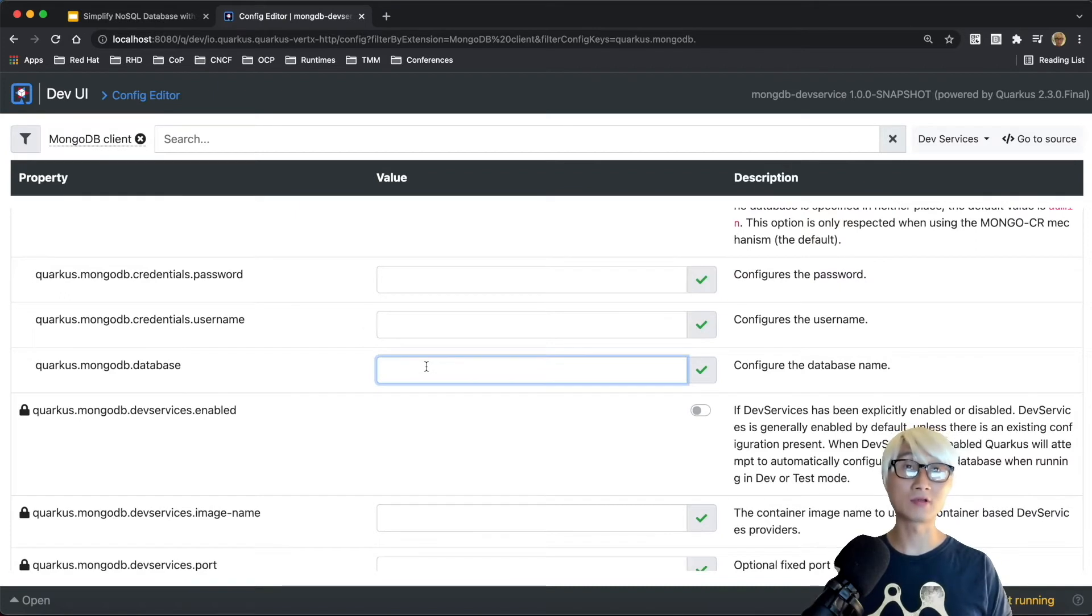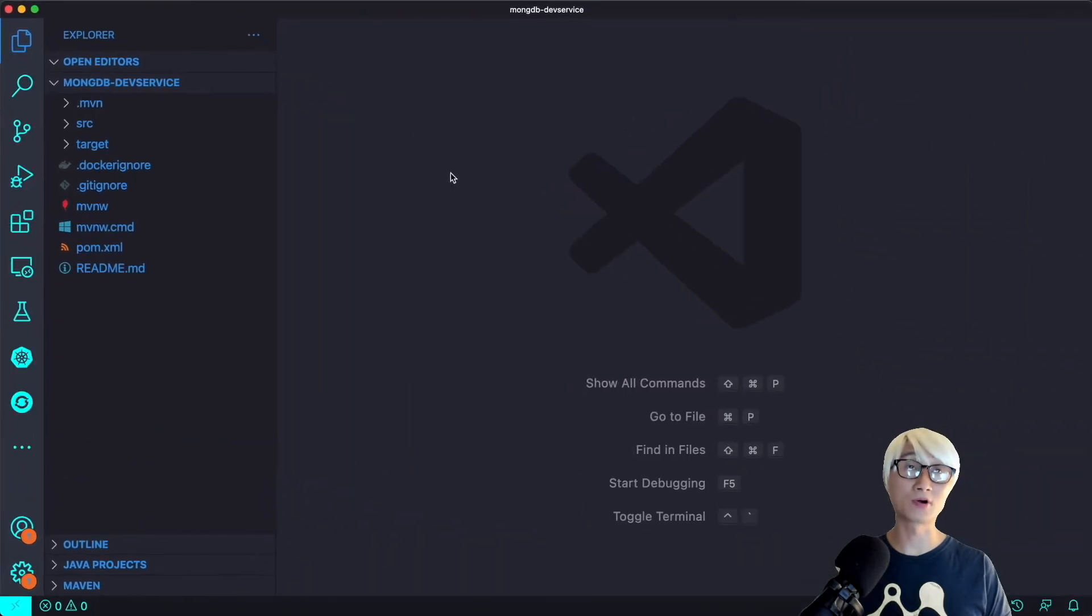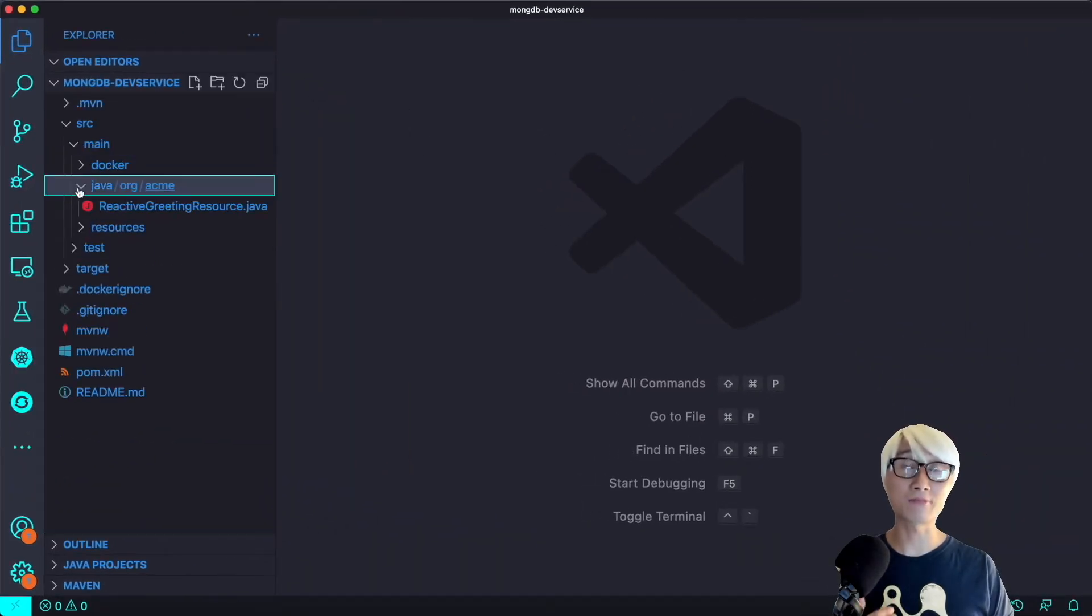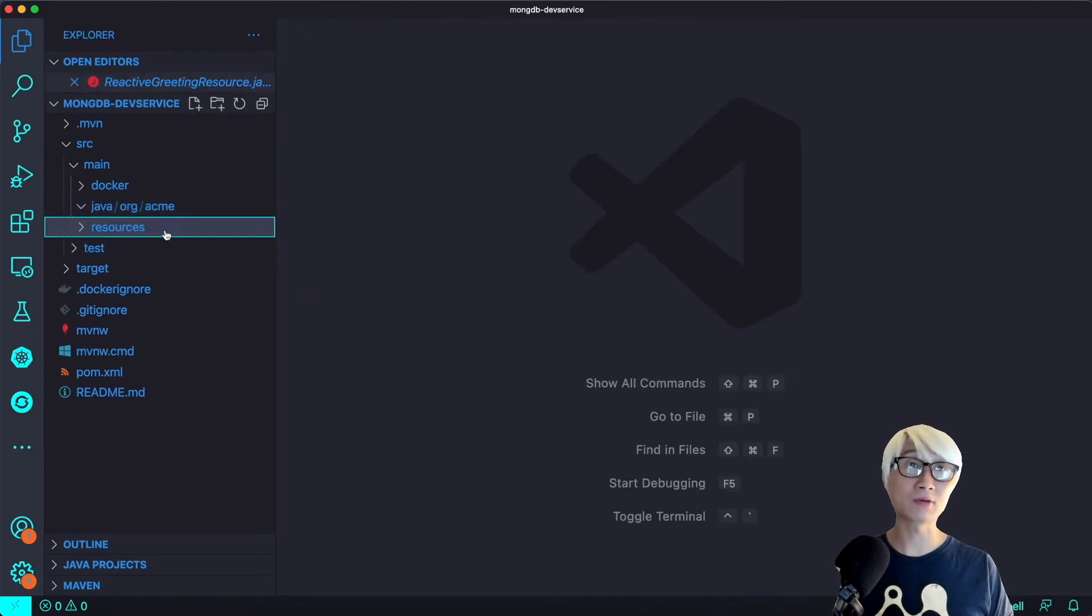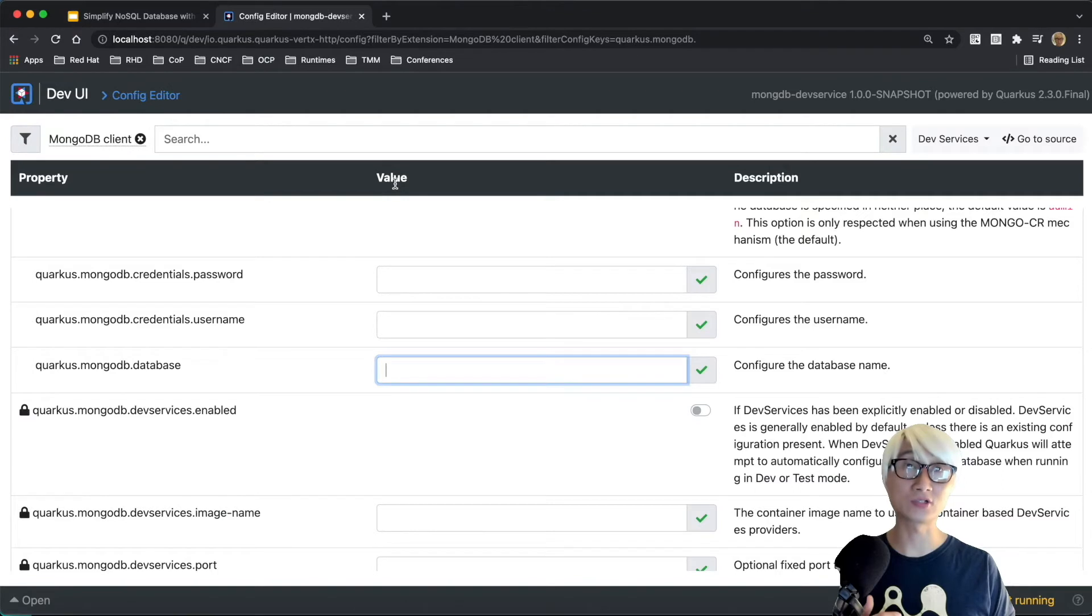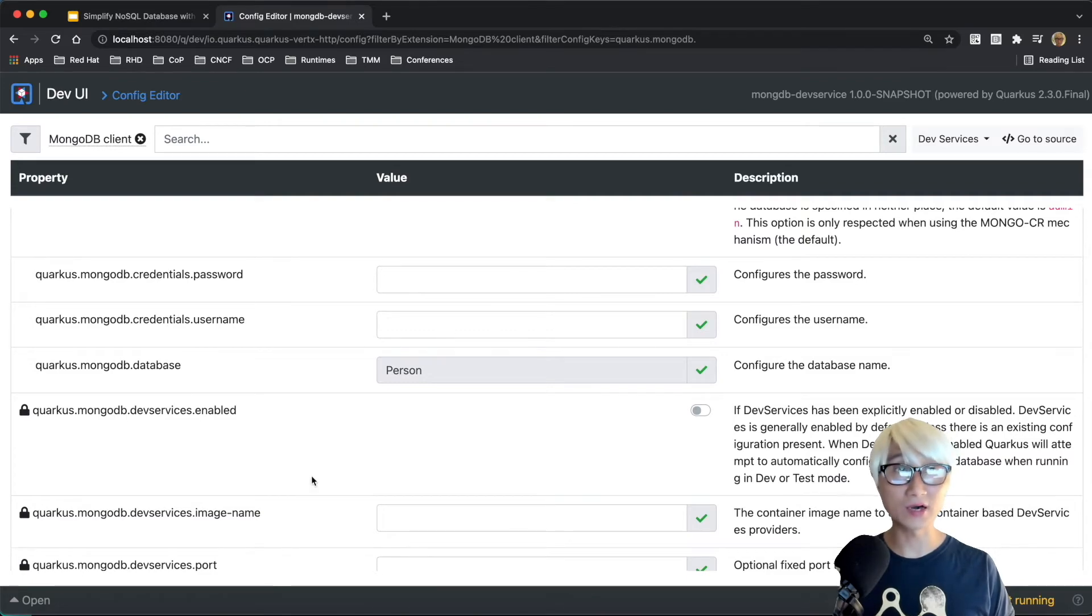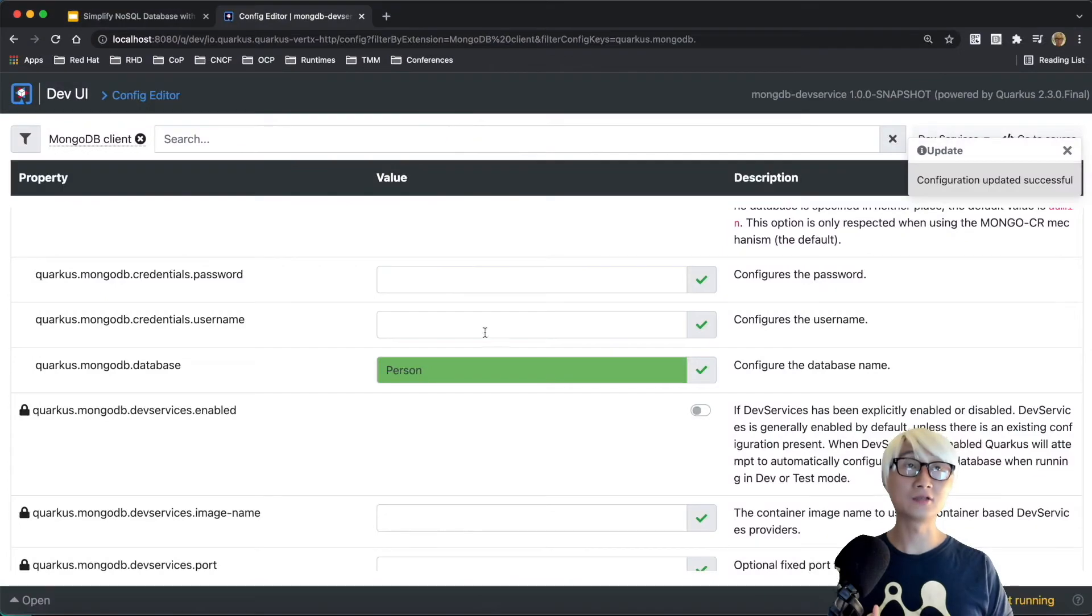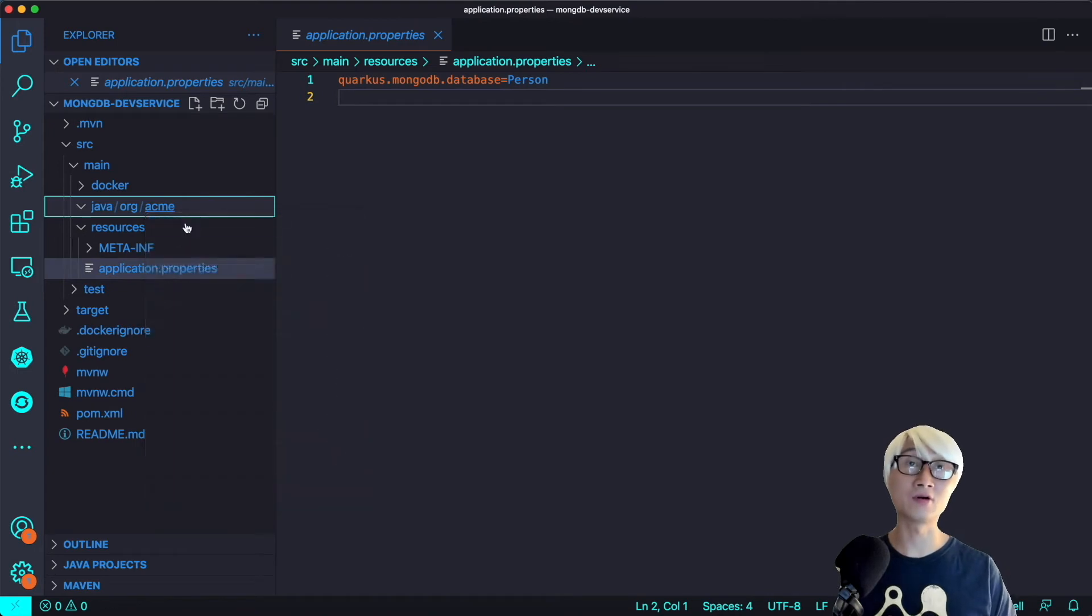Let's try to add a new database name here, for example, person. In the meantime, when you go to the application we just generated, here's the sample hello world application. We don't use this resource, so I'll just delete it. The application properties, as you see, is empty. We're going to add a new database configuration from DevUI. And then when you go back to the application, you can find that it's automatically edited. This is another awesome feature, the config editor on DevUI.